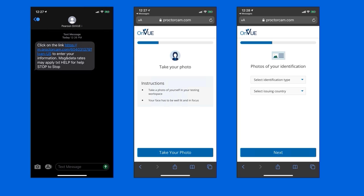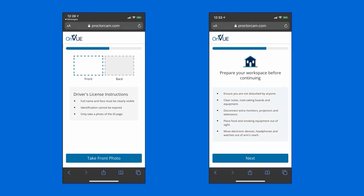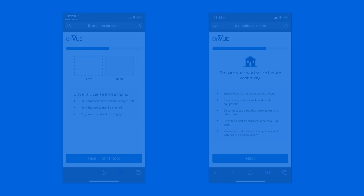Next, you'll take pictures of your identification. You choose your issuing country, and there's a whole bunch of identification types. You'll take a picture of the front and the back. And as you can see on the left here, those are placeholders. I'm currently uploading my front picture when I took that screenshot. Then on the right-hand side, it says prepare your workspace before continuing. Let's see if there's anything on that bullet list that I haven't actually mentioned. Oh, the second point says note-taking boards. If you've taken Microsoft exams in the past, you might be familiar with dry erase markers and boards.